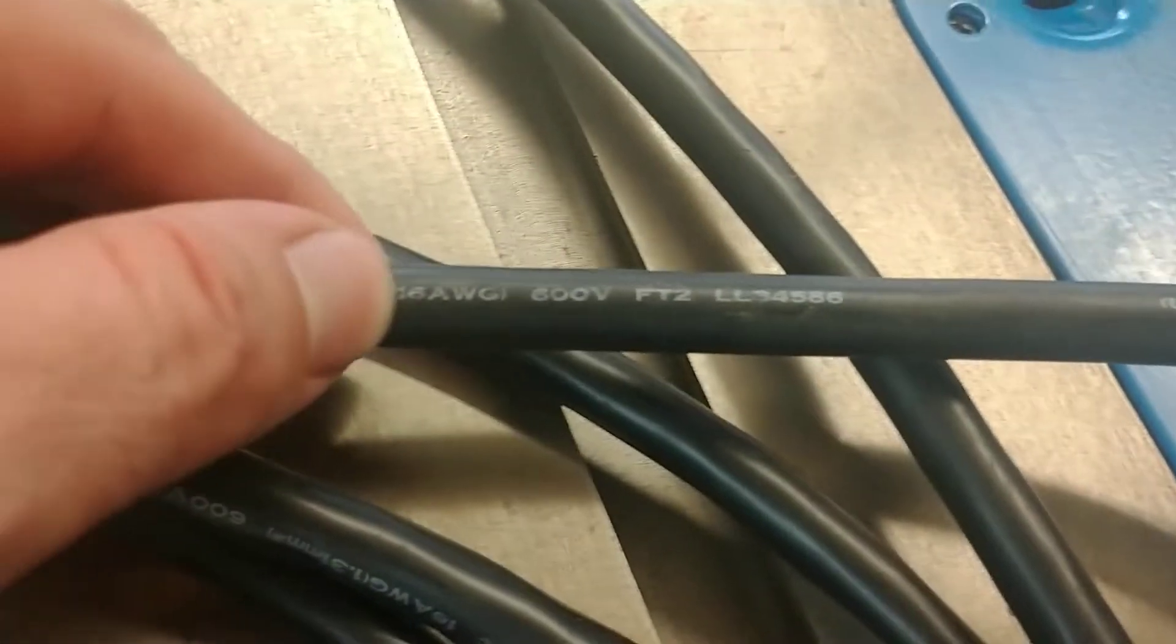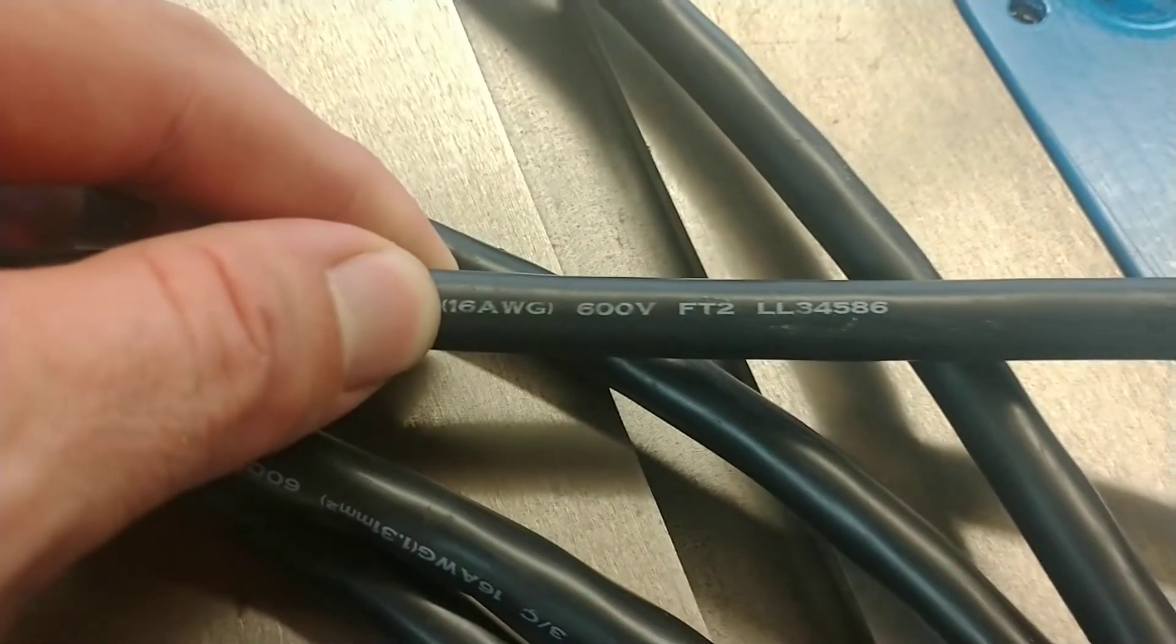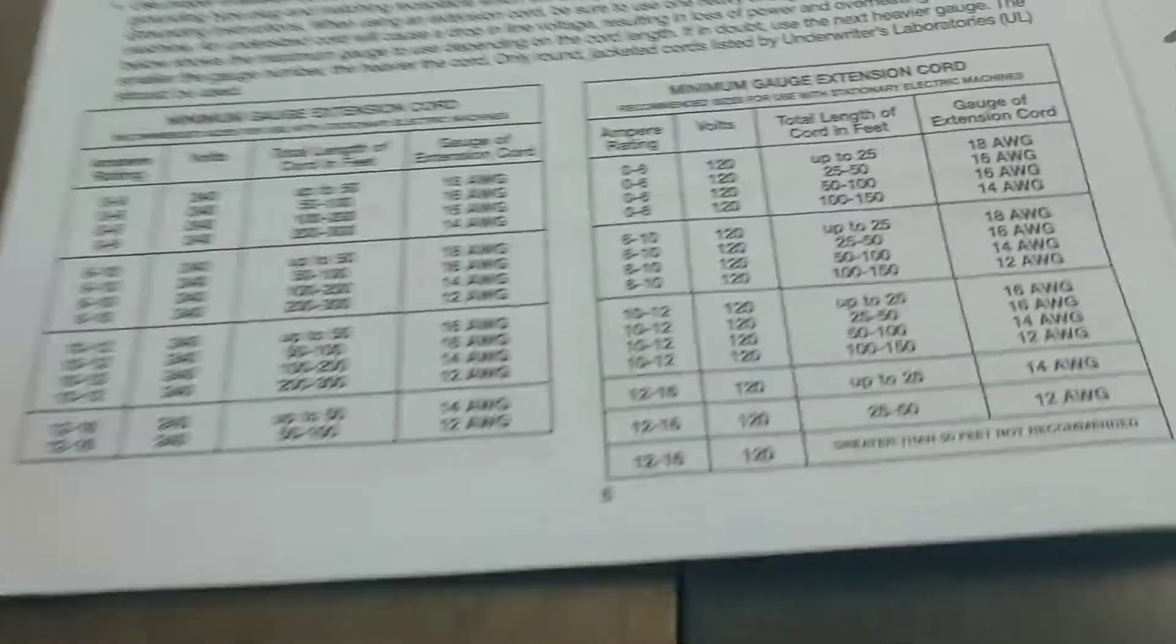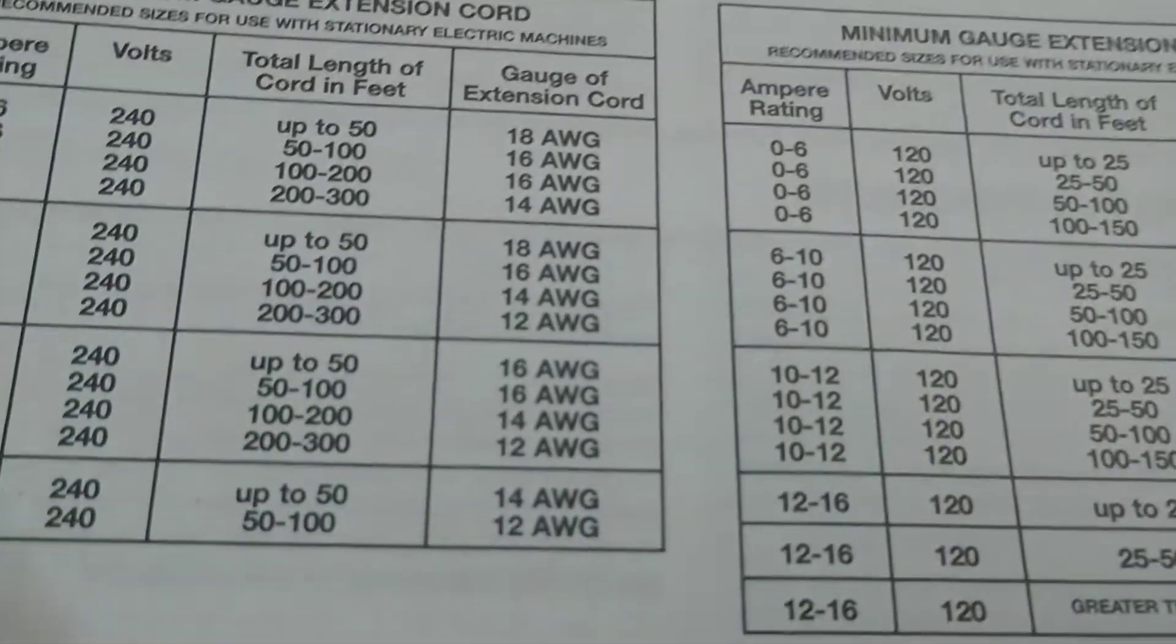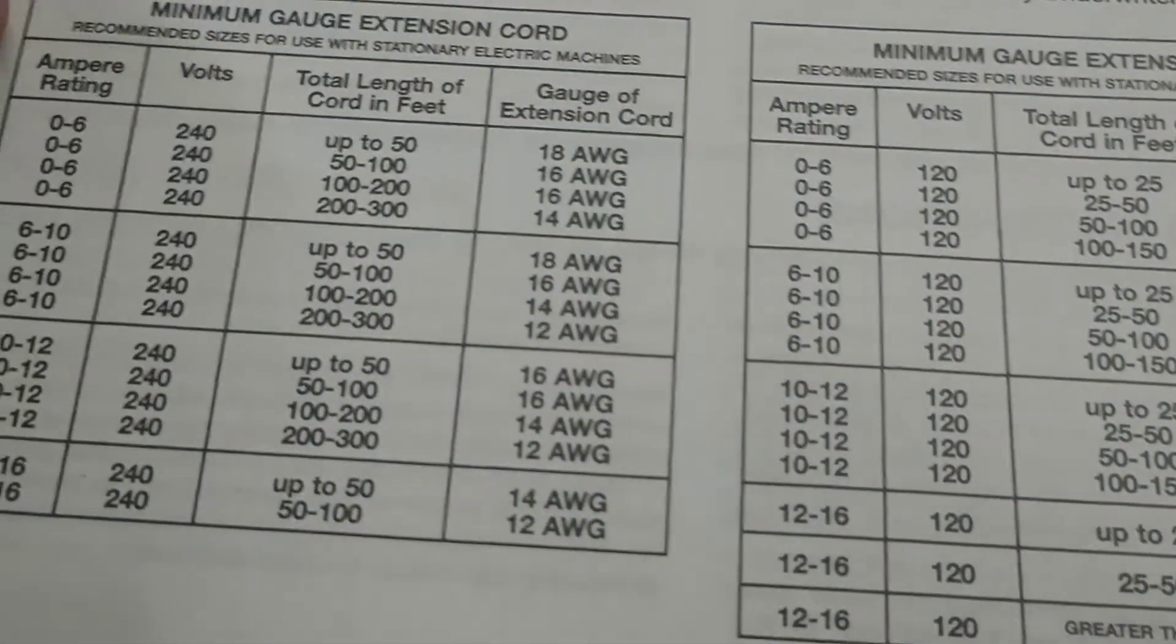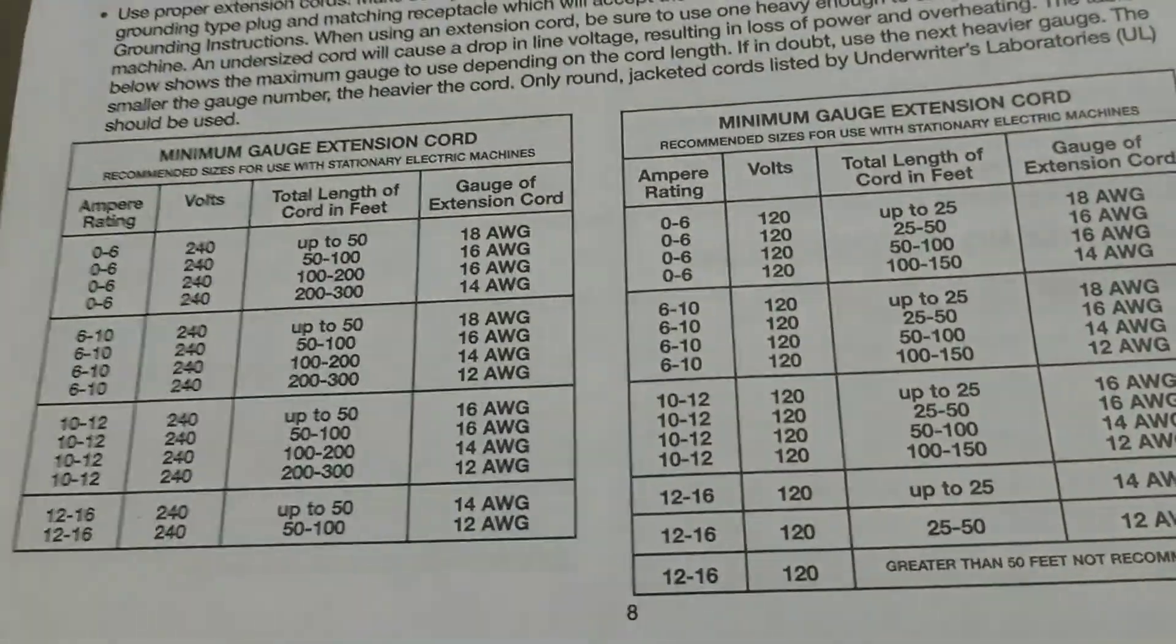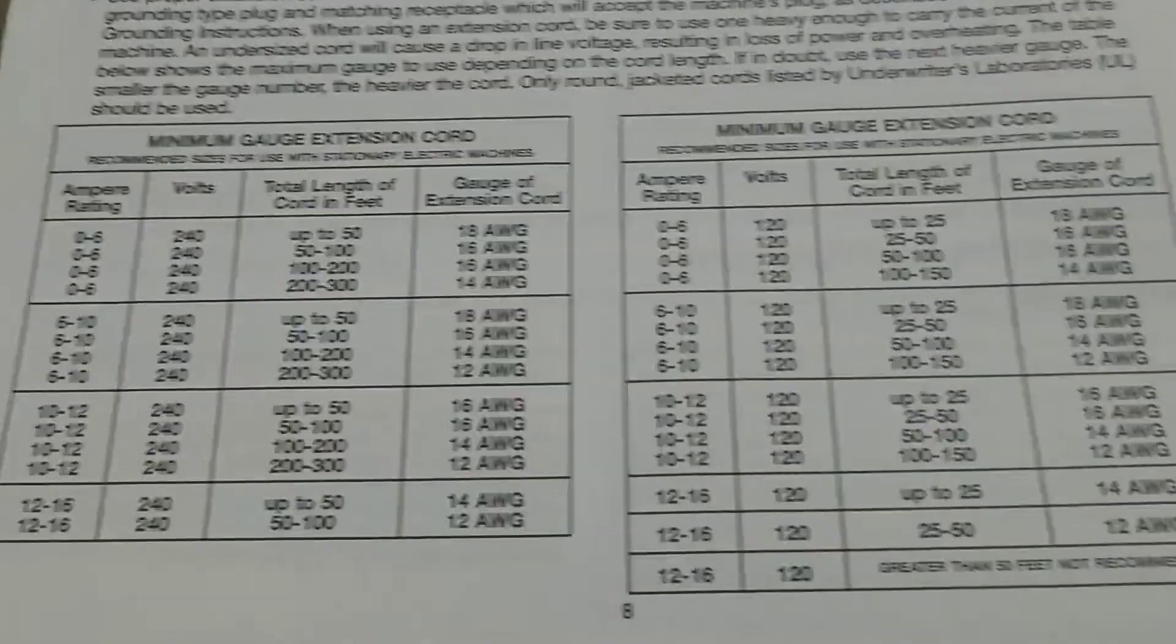So the wire that I brought is actually rated for up to 600 volts, so we're good on that. And it is 16 American wire gauge. The lower the number, so 18, 16, 14, 12, as the number gets lower, the size of the wire gets bigger and it can handle more. So you're good on that.